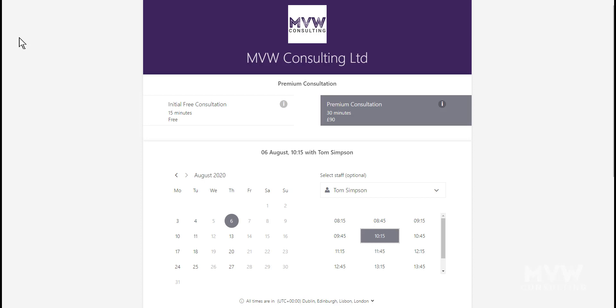We've now got our booking page ready to go, ready to start sharing with people and get customers to start booking. You can set up your own booking page, and in future videos we're going to look at sharing on social media, tying to our Facebook page, and doing stuff with the Power Platform - Power Automate, Power BI, and Power Apps.